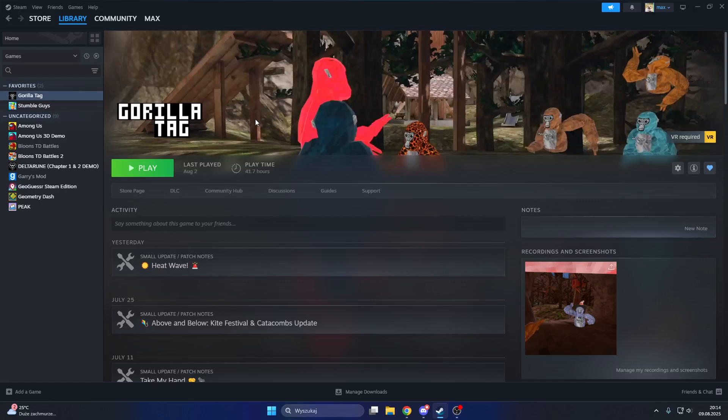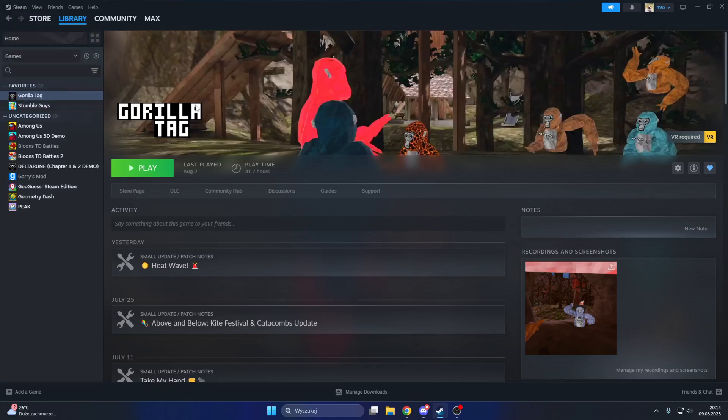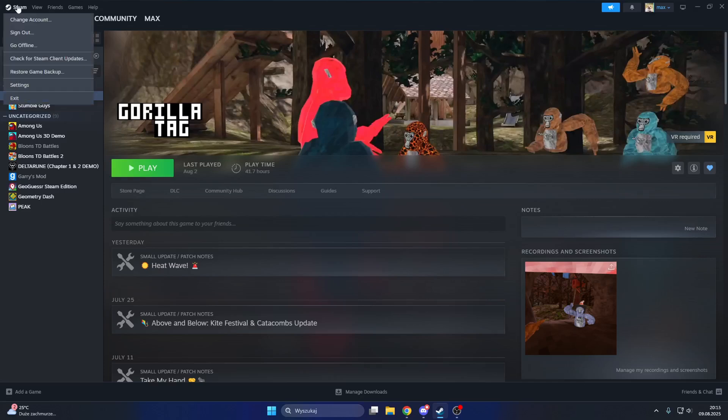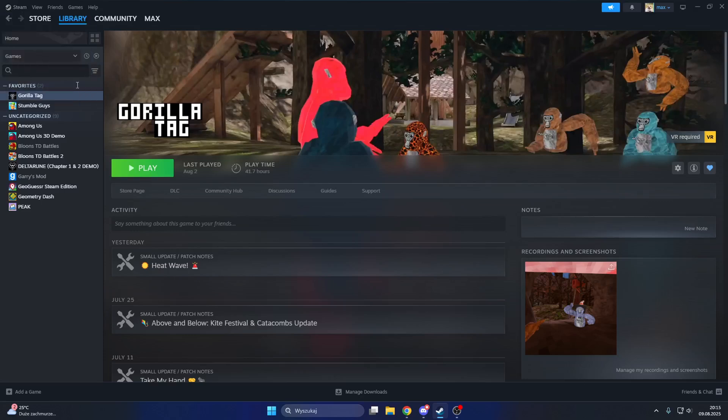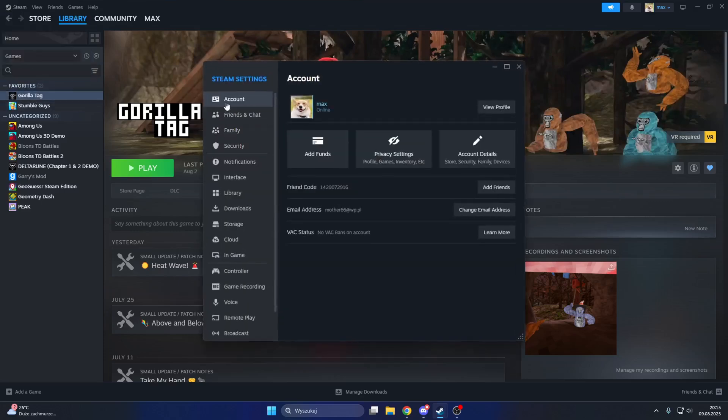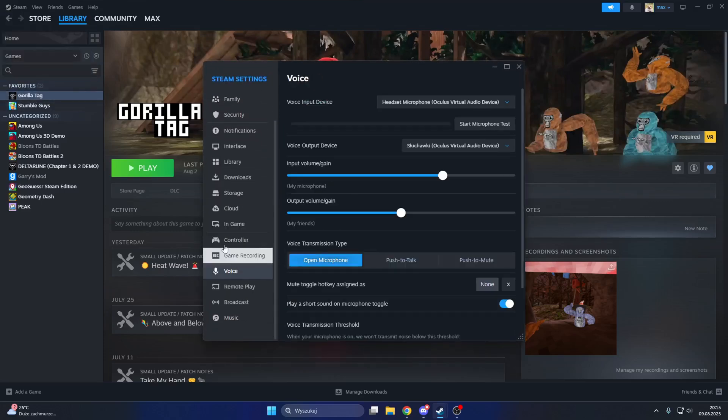Once we started Gorilla Tag and we played a little bit but we don't have our mic and we have our computer mic, right? What we want to do is go to Steam, go to settings, go to voice, and go to voice input.